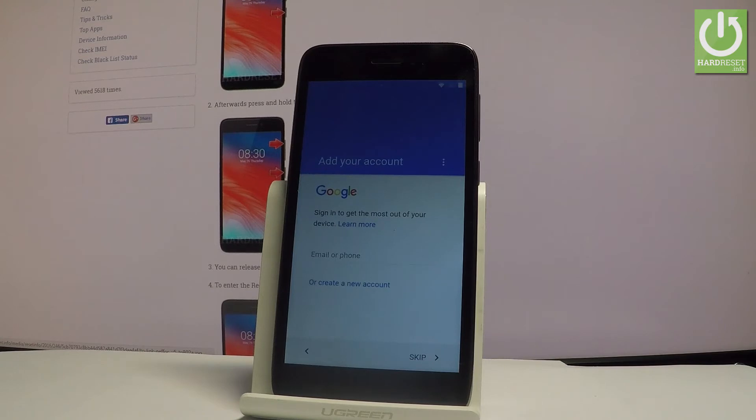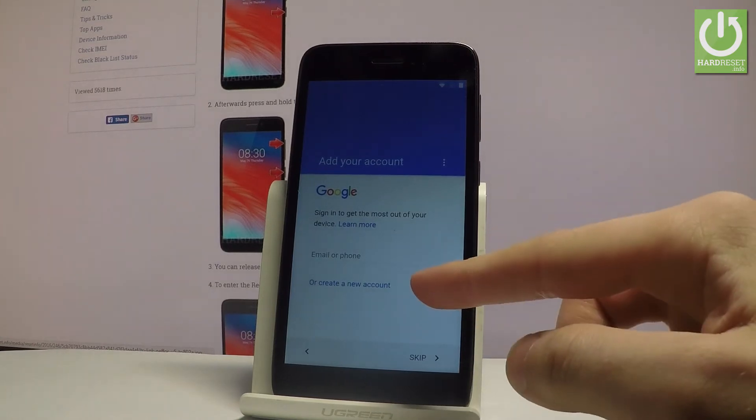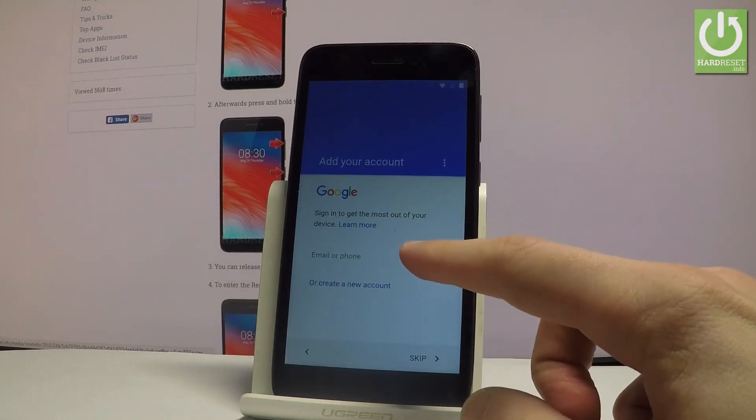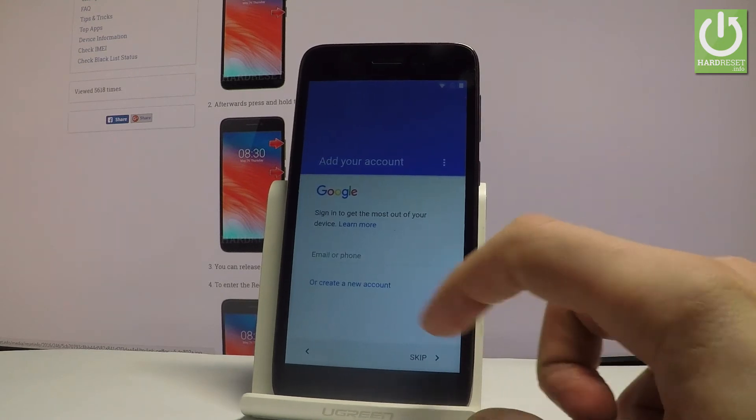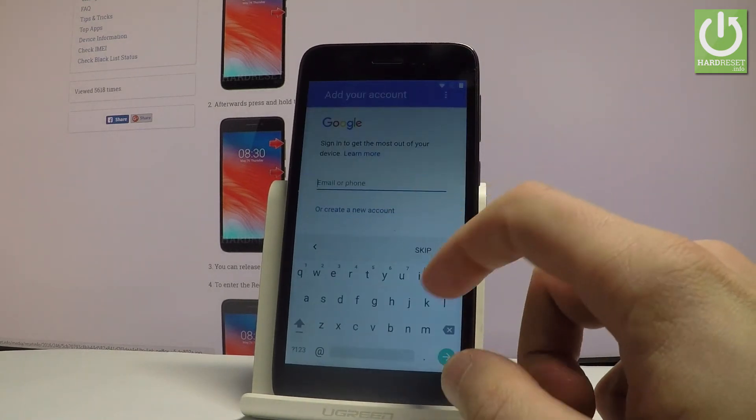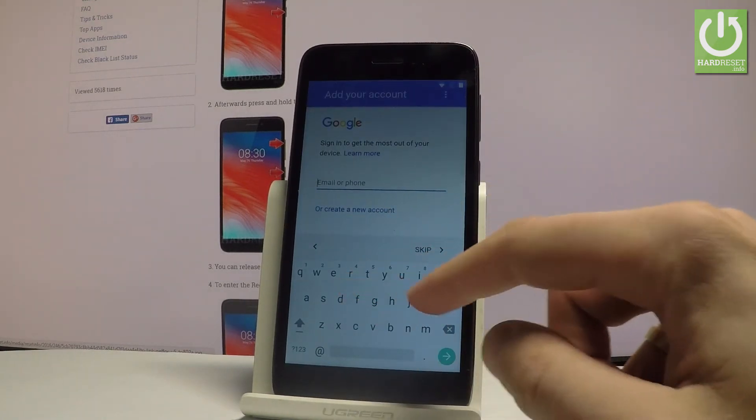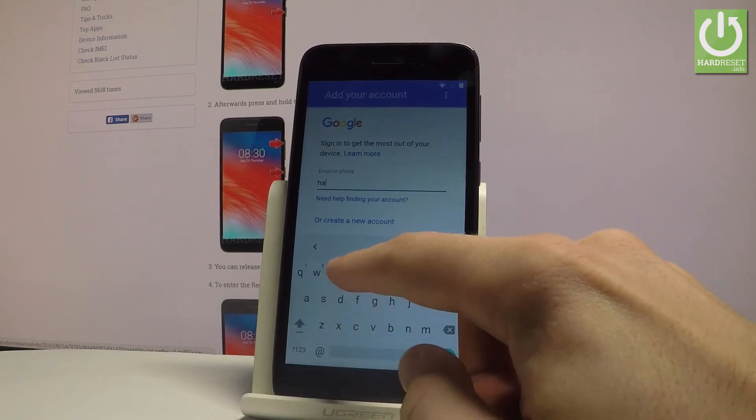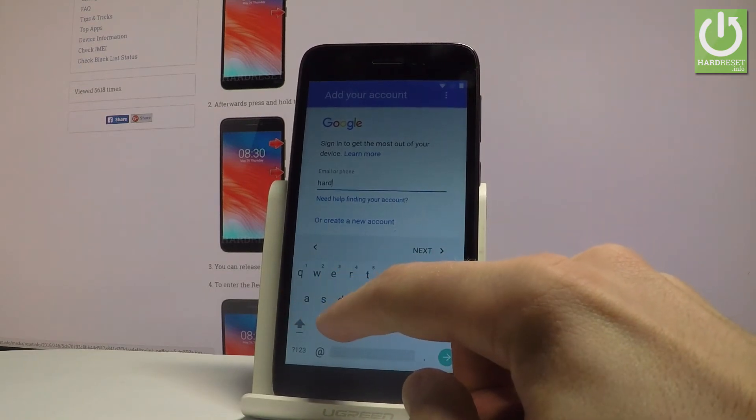You can do it in two ways. You can create a new account by using that blue link or you can use an existing Google account by inputting the email or a phone number. So let me do it. Let's input my email.